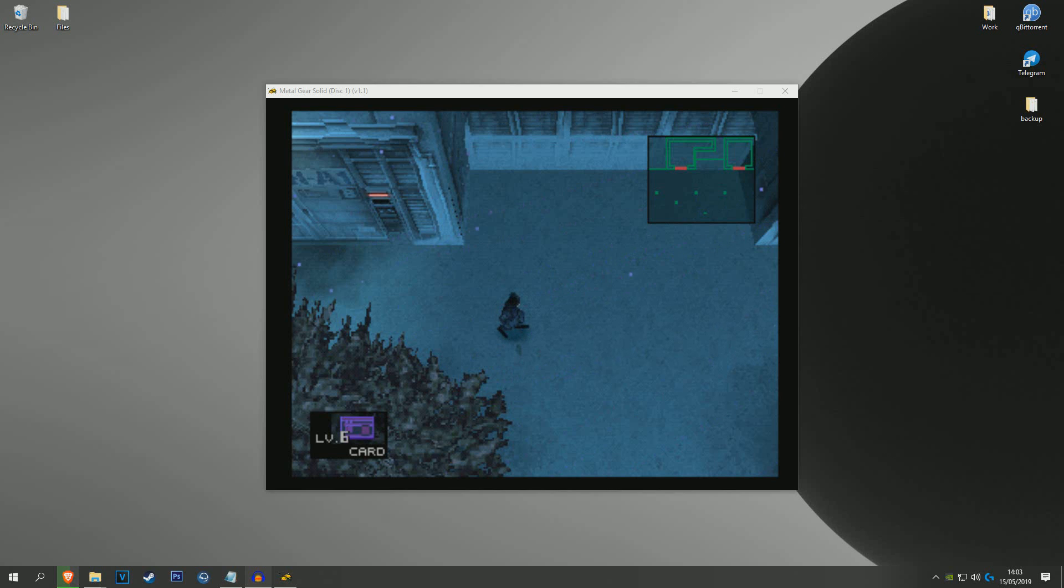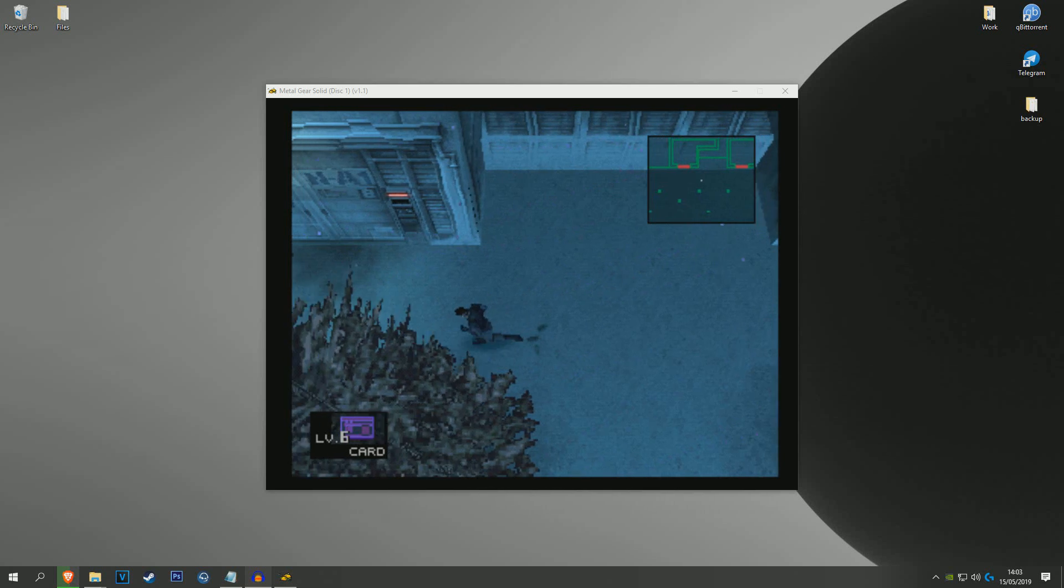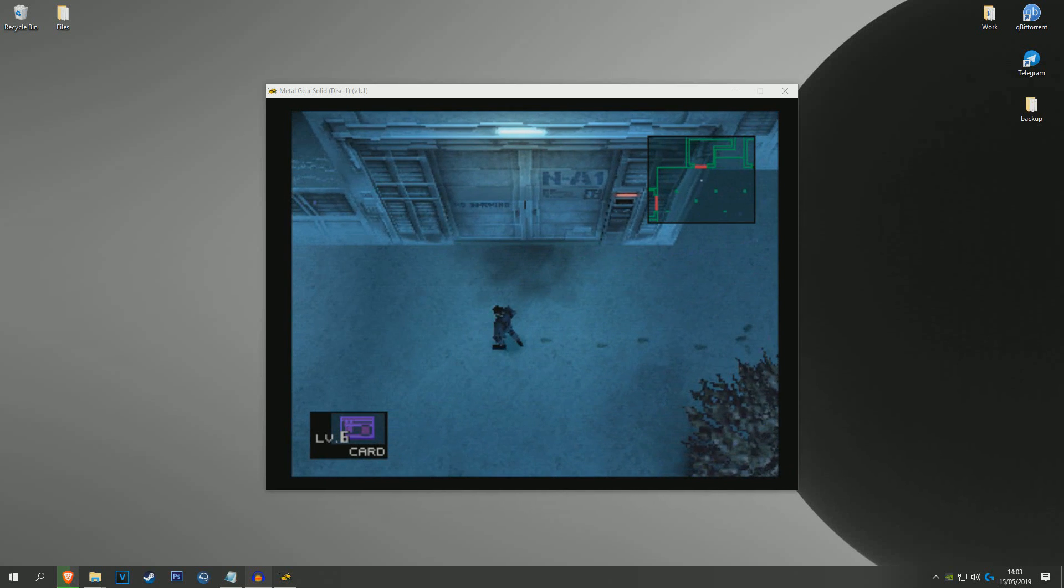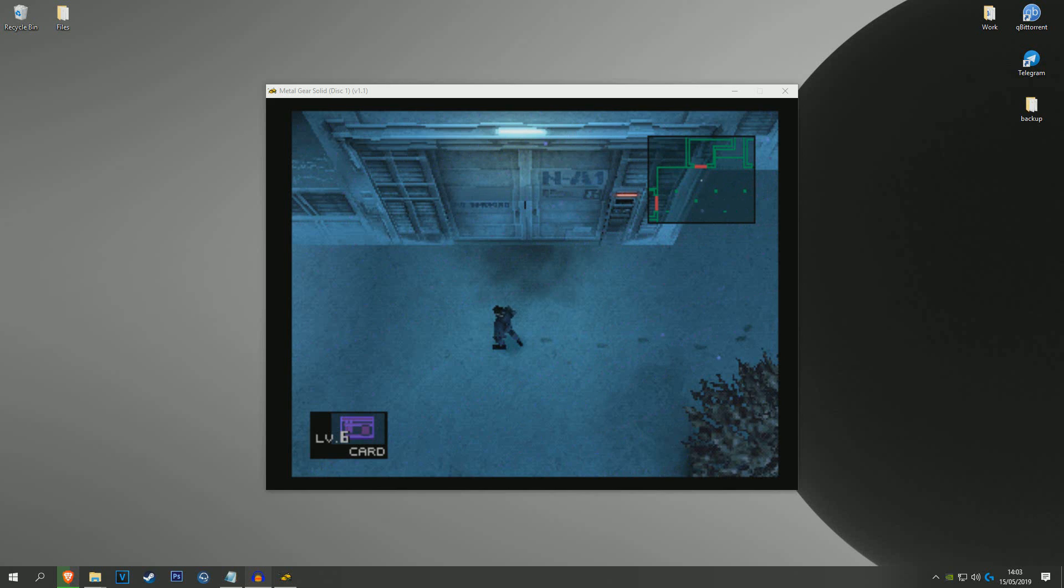What's happening boys? Today I'm going to show you how to change discs using the emulator Mednafen on the game Metal Gear Solid, and I'm just going to get right into this.